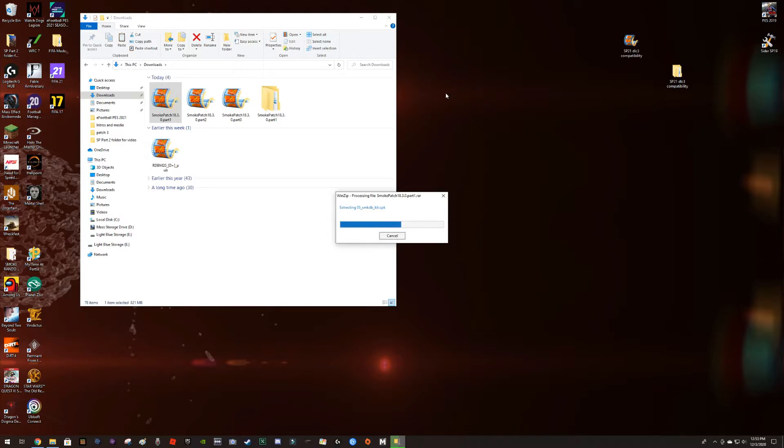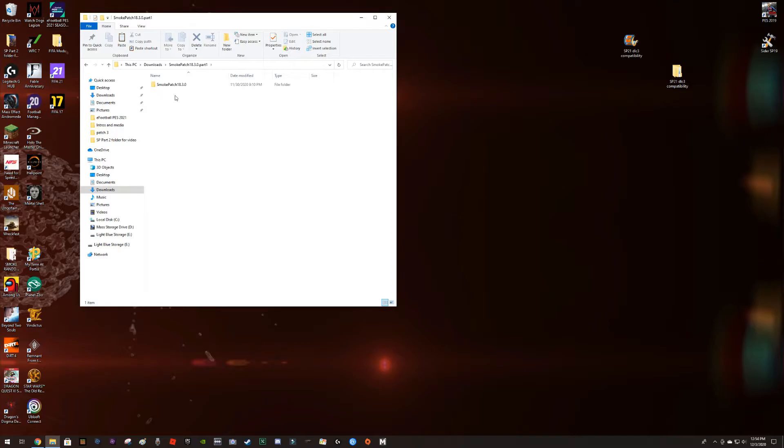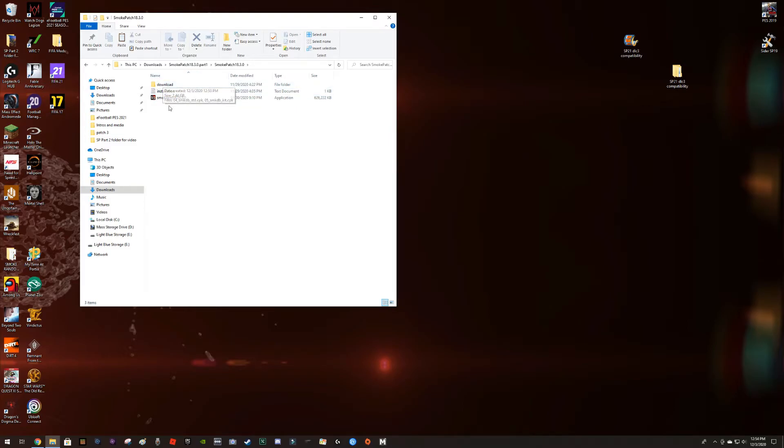Let's wait for a couple of seconds depending on the capabilities of your hardware. Very good, so here's the guy. Now I'm going to open that. There is my Smoke Patch folder. Right from here I got a couple of things. I'm going to run this application which is going to load the patch in the game folder.